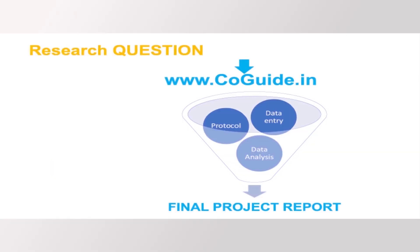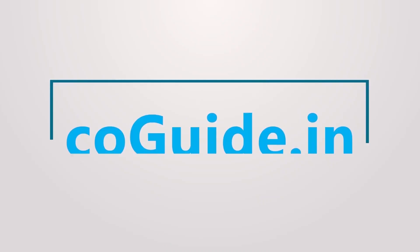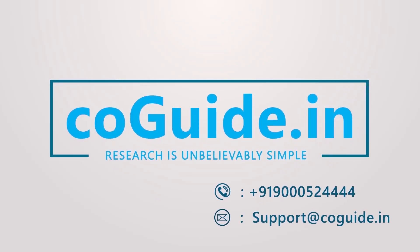The bottom line is, if you have a research question, log into coguide.in and walk out with a comprehensive project report. What happens in between is a pleasant experience and a simple magic. Log into coguide.in today.